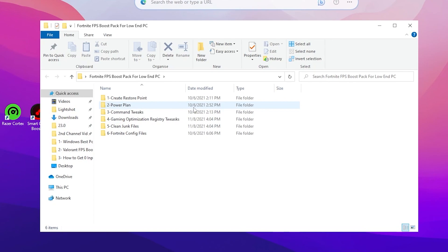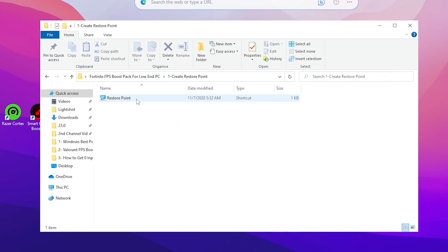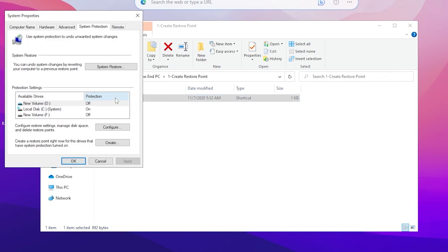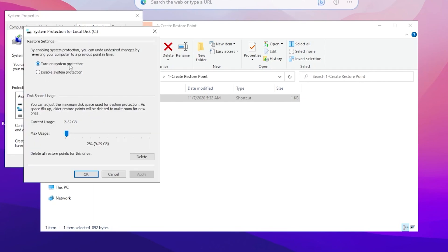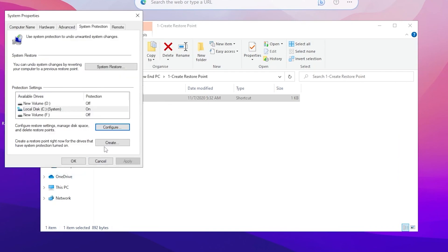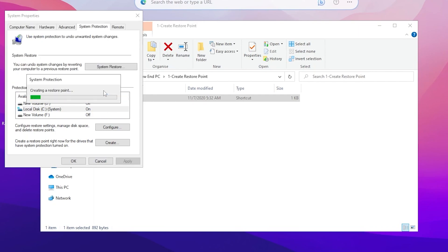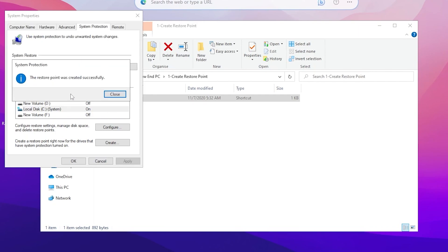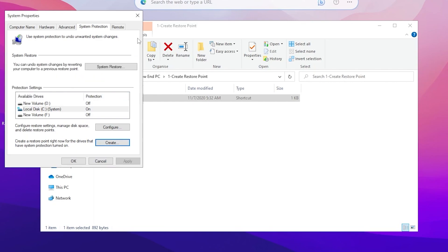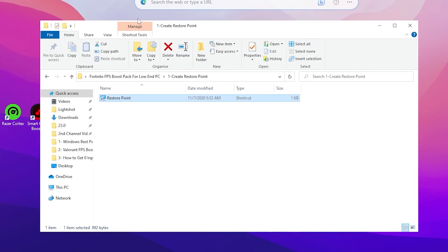The very first step is to create a restore point on your PC. Double-tap the restore folder and open it. Go to Local Disk C, click Configure, turn on system protection, and set it to five percent. Hit Apply and click OK. Click the Create button, name it anything — for example 'ripex' — then click Create. After the restore point is created, click Close.